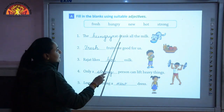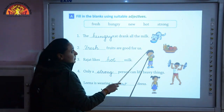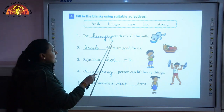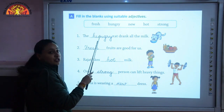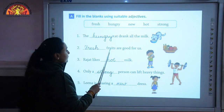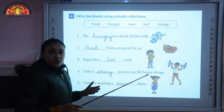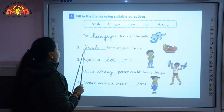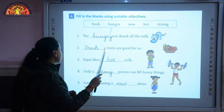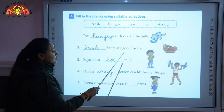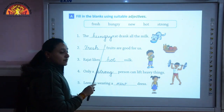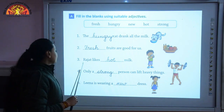Which cat drank all the milk? The answer is hungry - H-U-N-G-R-Y. Number 2: dash fruits are good for us. The answer is fresh - F-R-E-S-H. Fresh fruits are good for us. Number 3: Rajat likes dash milk. Rajat likes hot - H-O-T - milk. The adjective used for milk is hot.